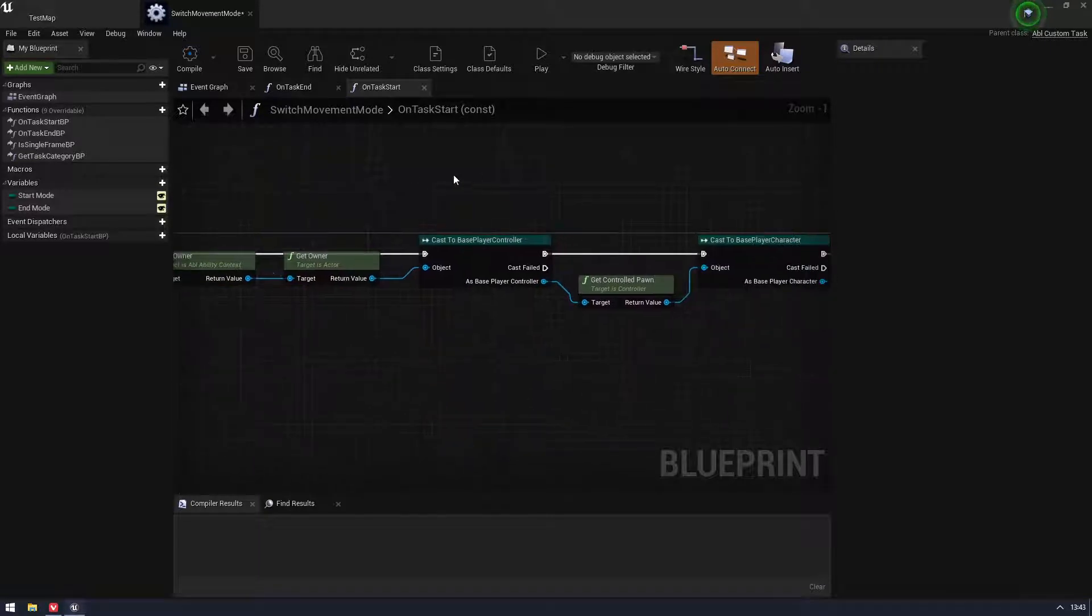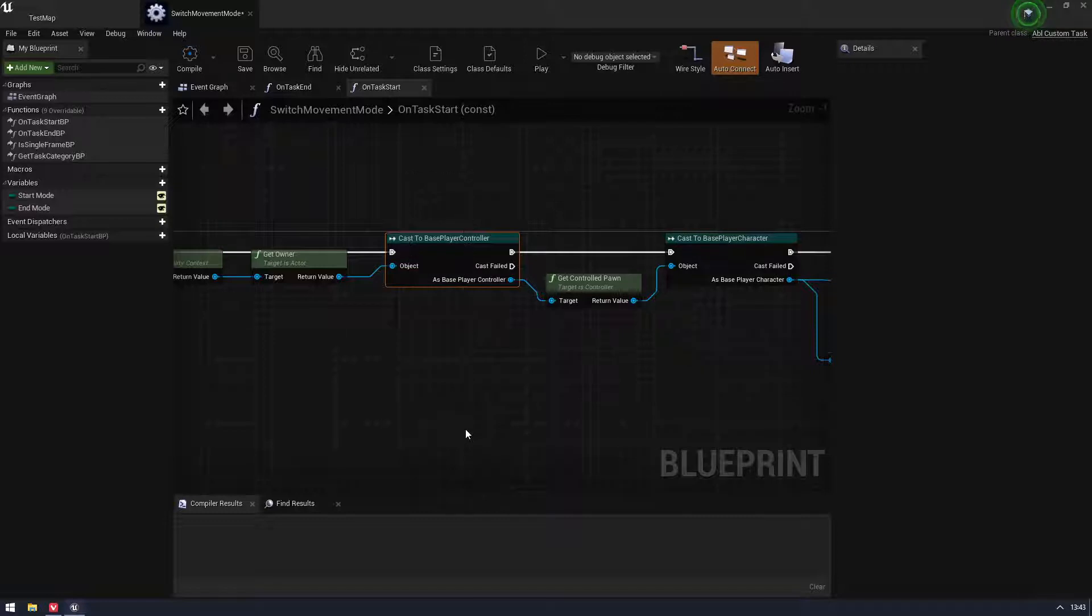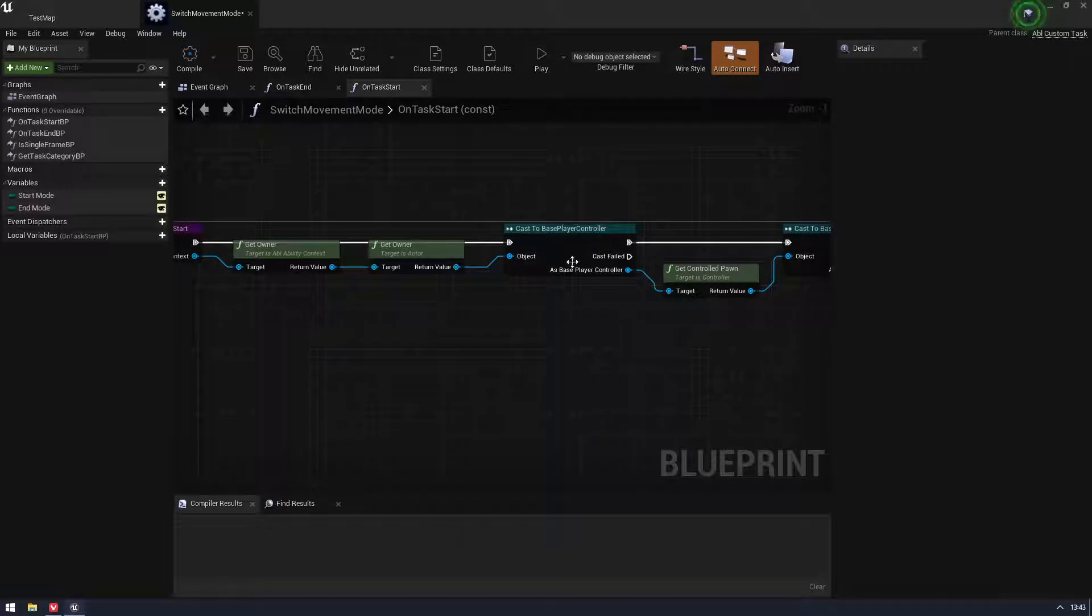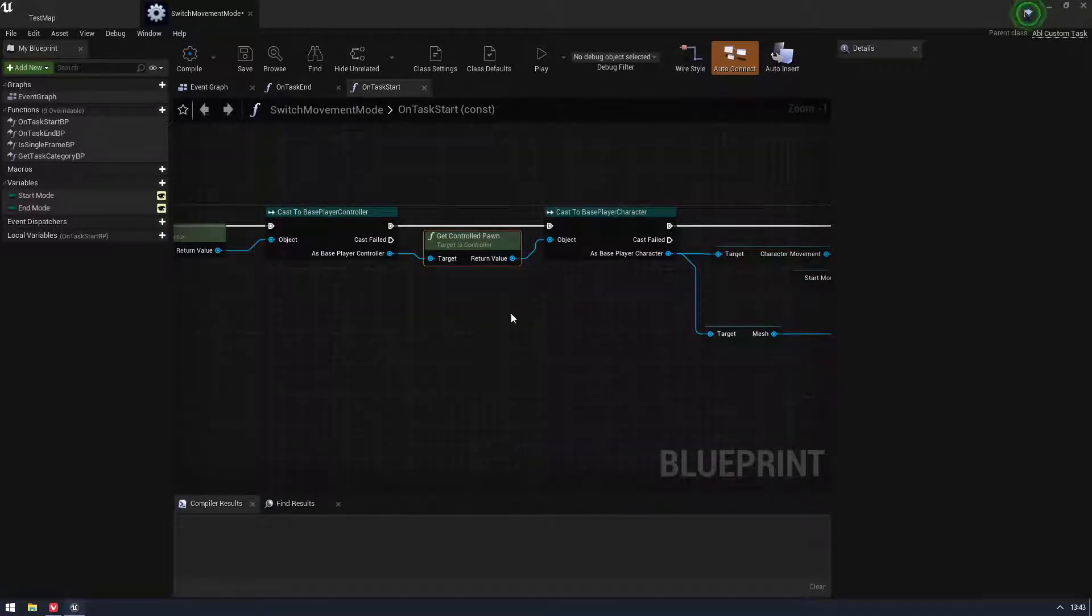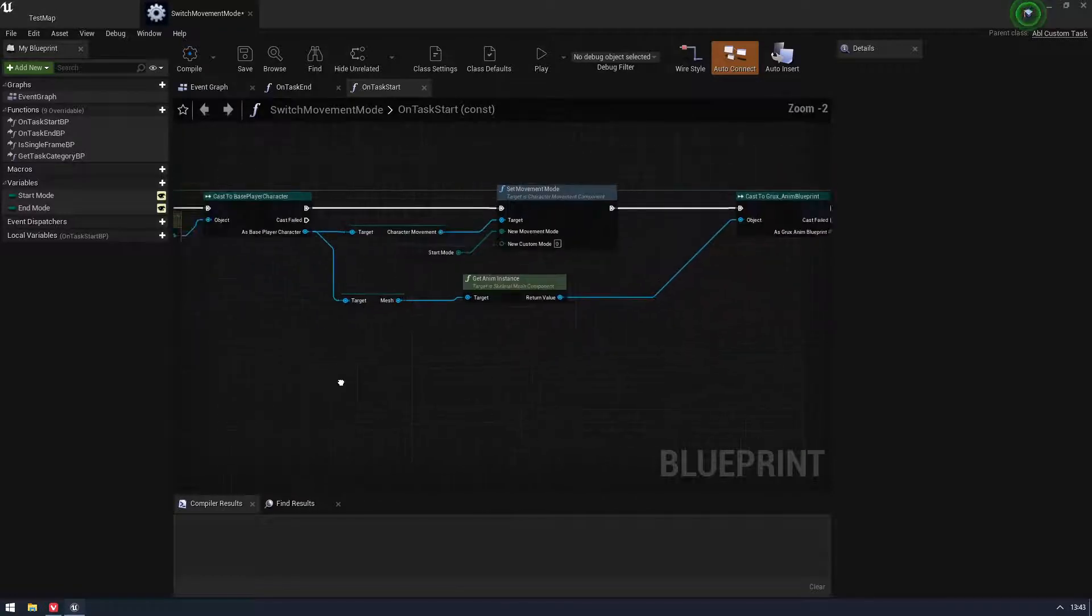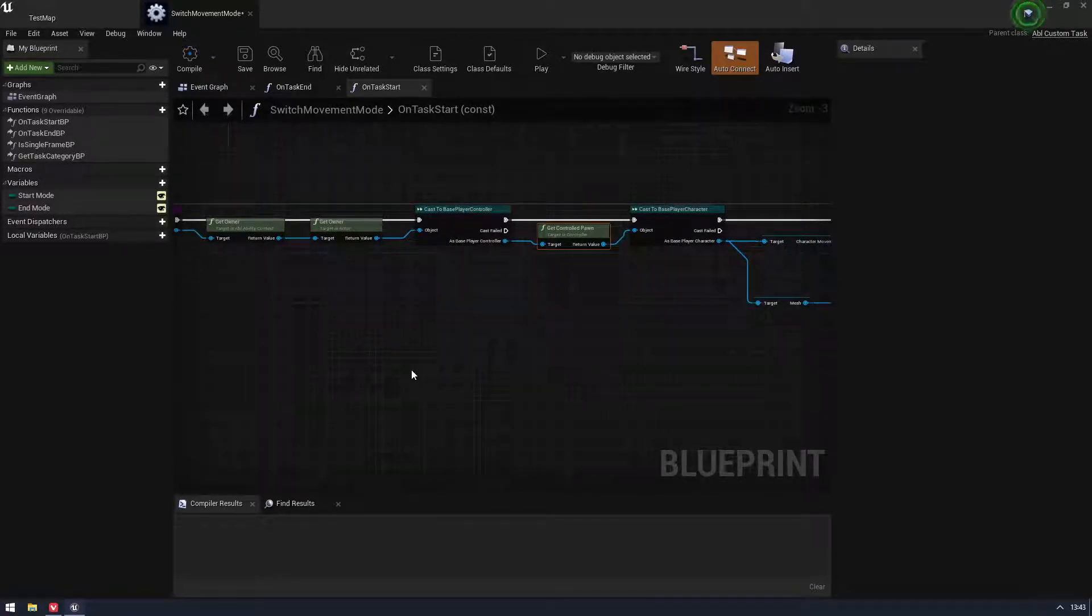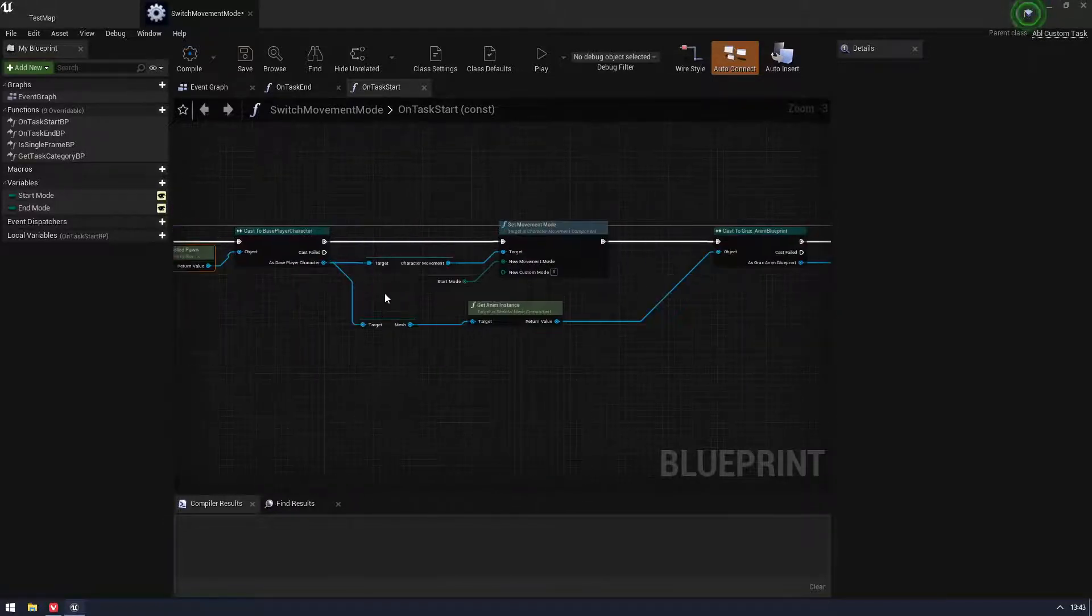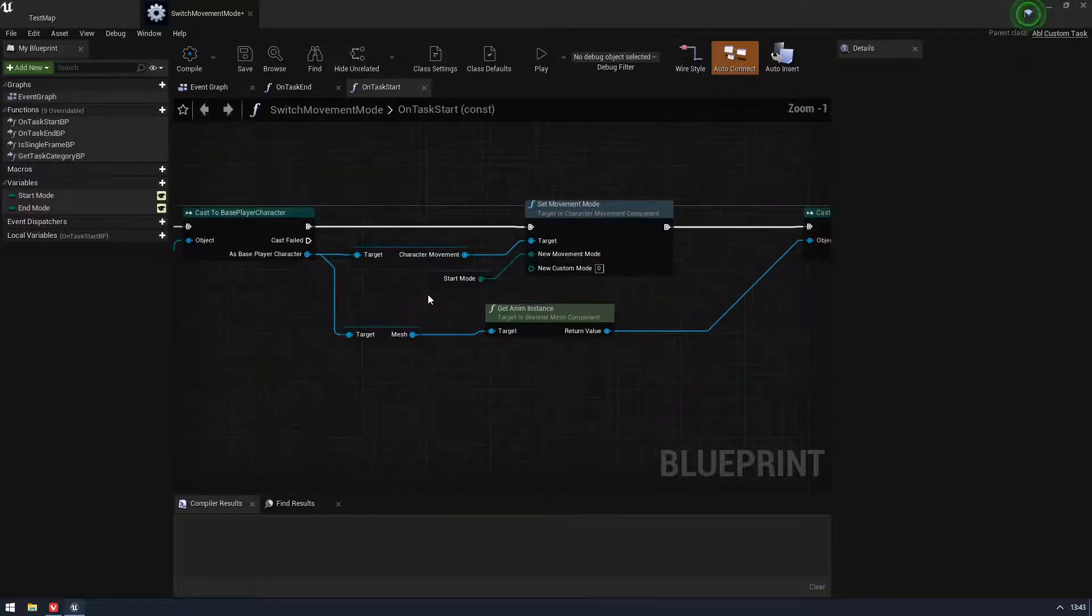And then you have to go through the controller into a pawn. It's always a controller. It doesn't matter if you set the owner of the ability to be your character, it will still return the controller. So you need to then get the control pawn, put that somewhere. It's a bit of a pain, but you can clean all this stuff up. There's functions, you can put macros and things in. We'll show you how I do that later.